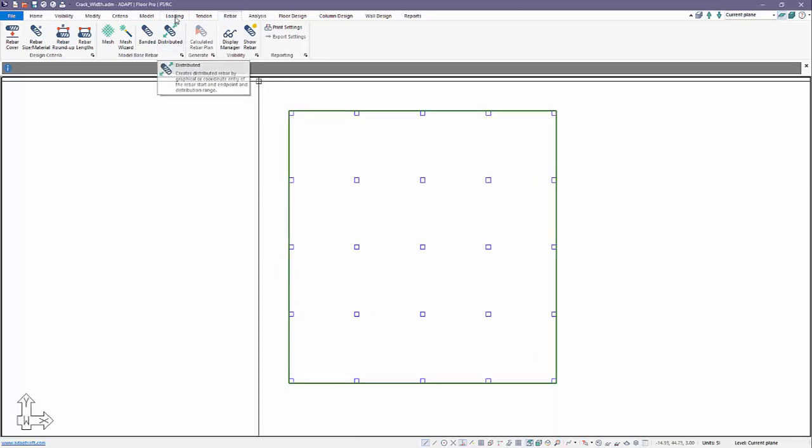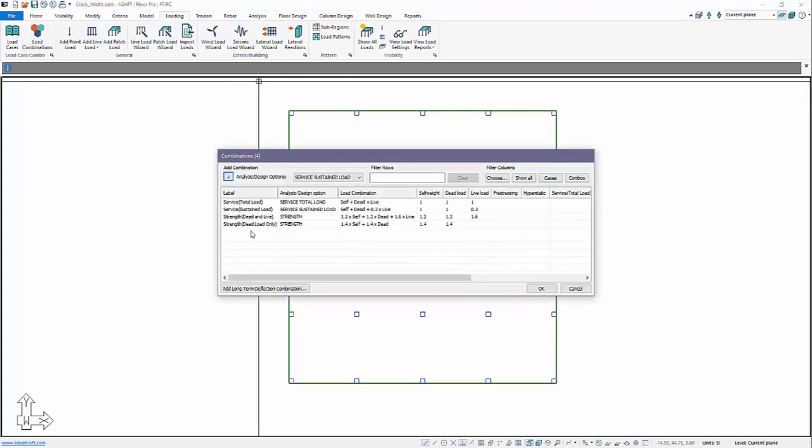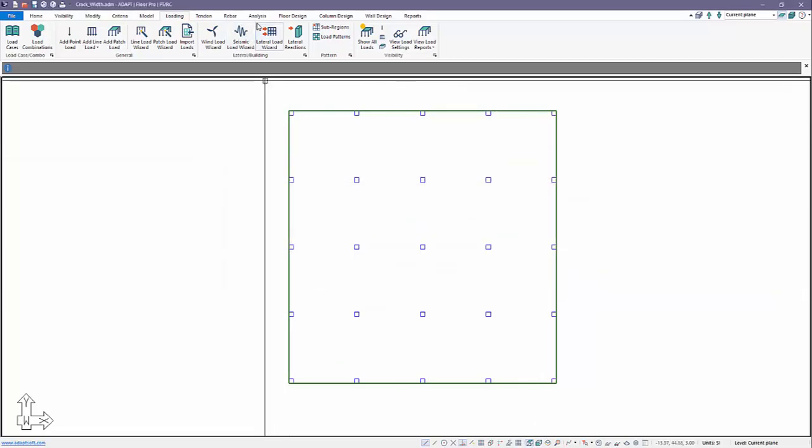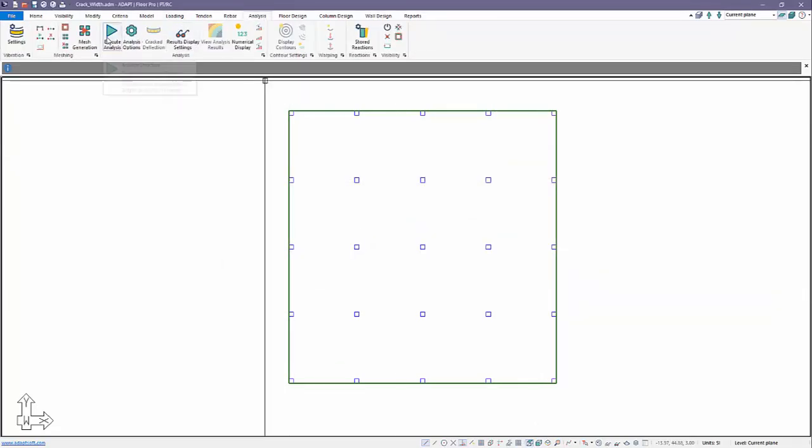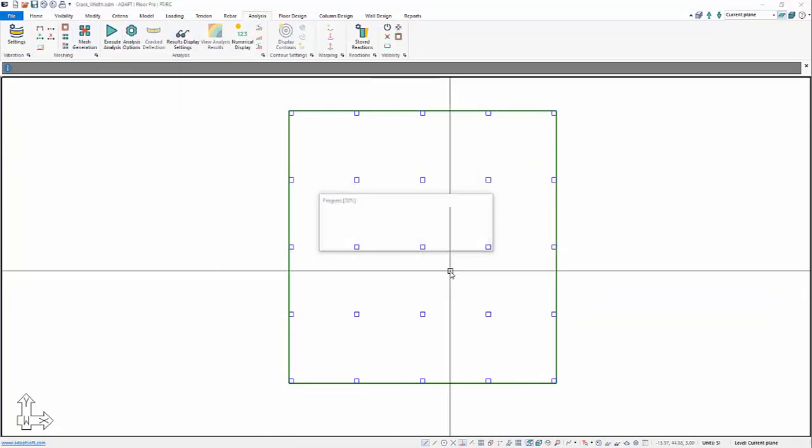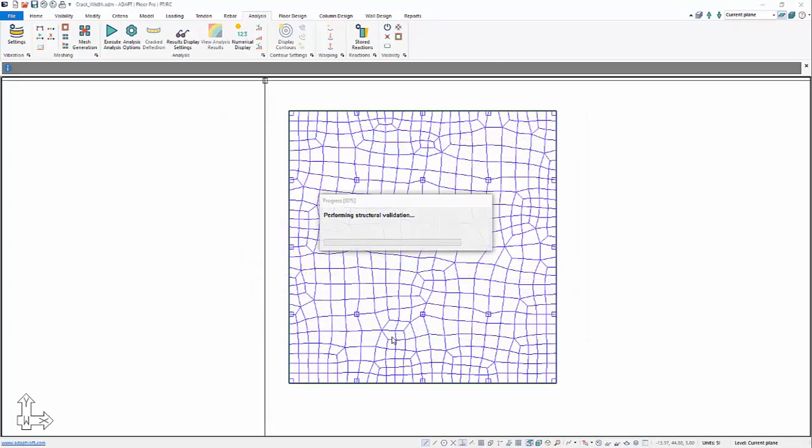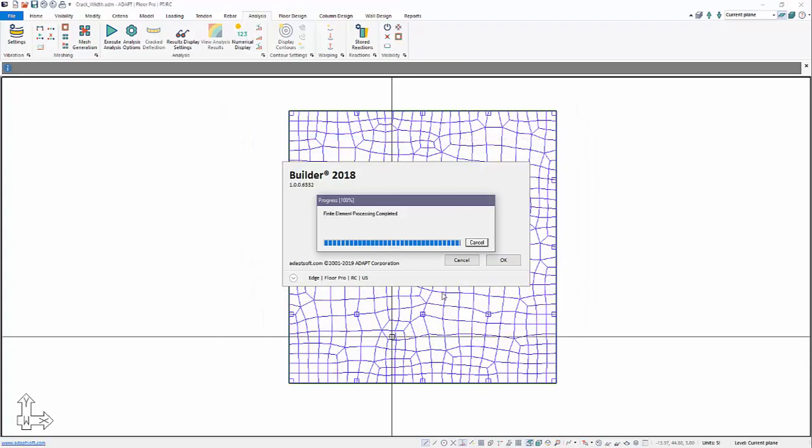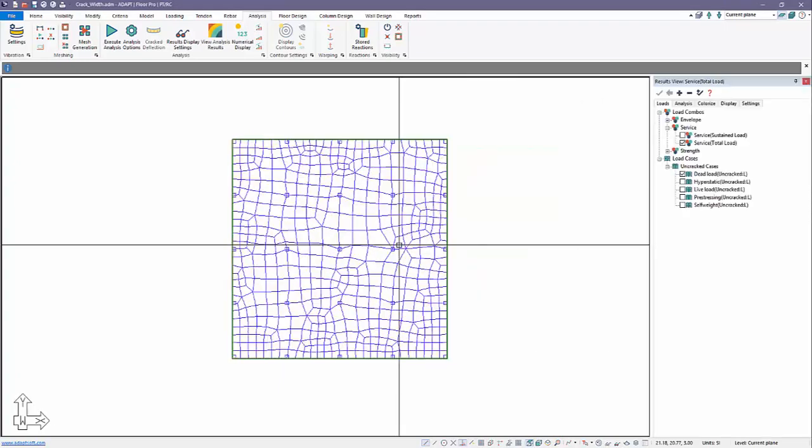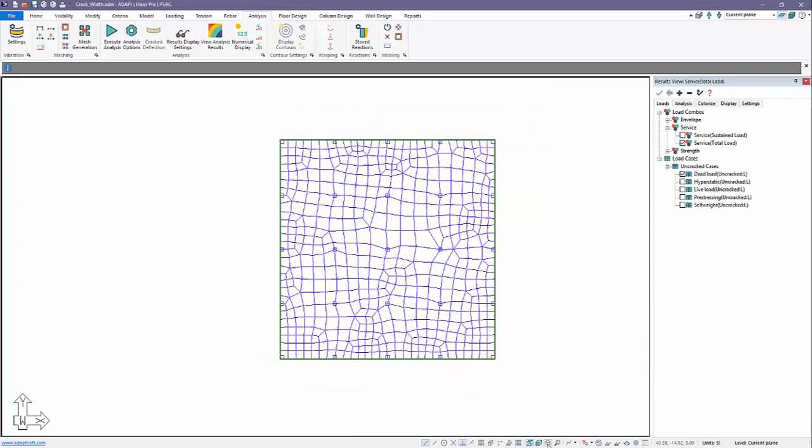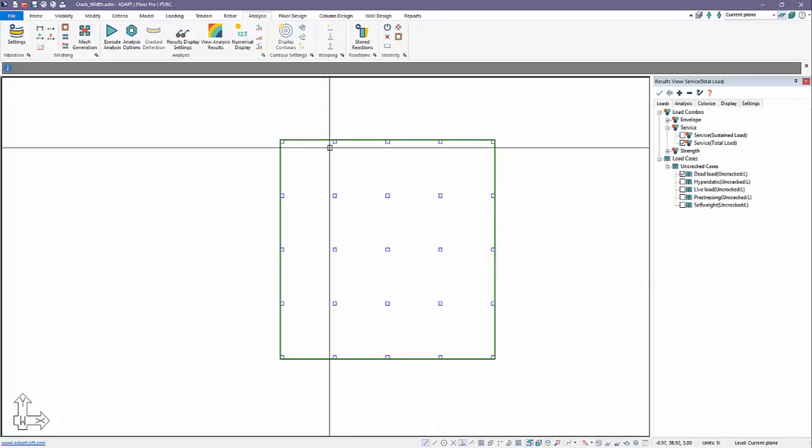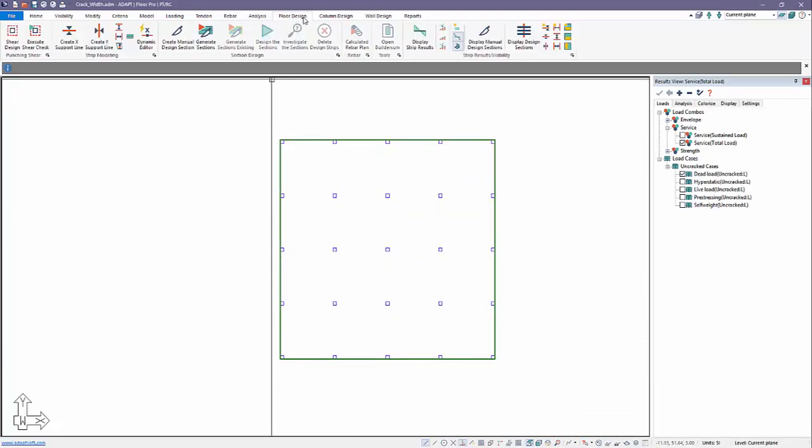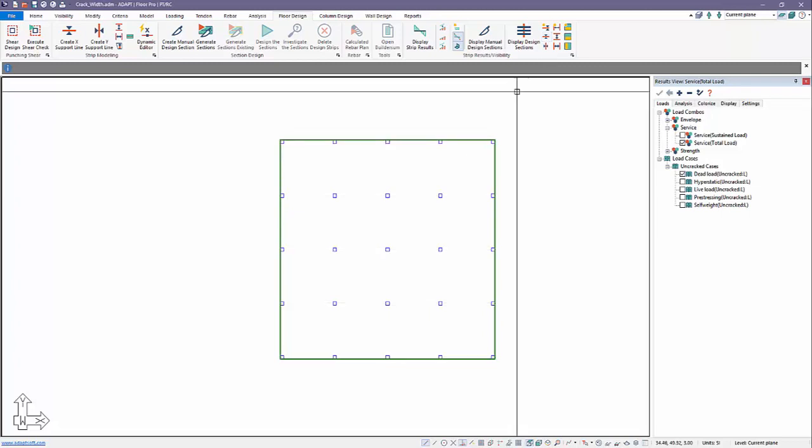Under the loading combinations, we have just a few combinations here, two service and two ultimate or strength combinations. We'll go ahead and analyze this. I'm going to mesh the slab first, and then analyze the slab for these combos. We obtain a solution, and then we will generate our strips. We'll go over to floor design. We can see we have X and Y support lines in the model. We have X currently.